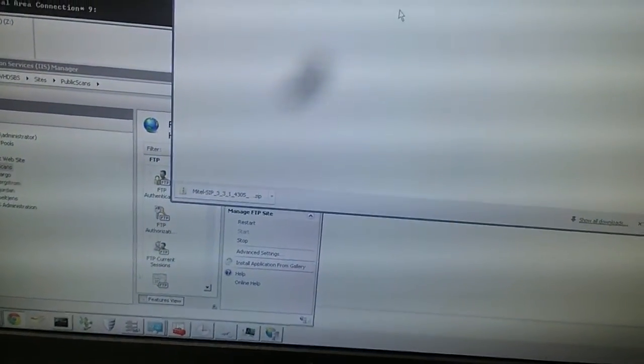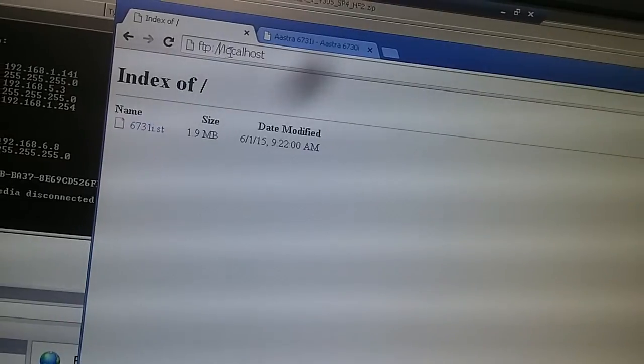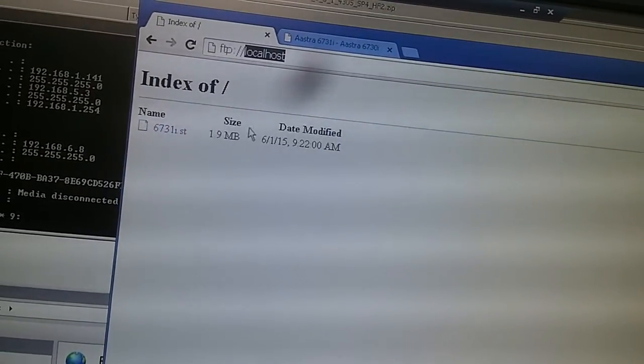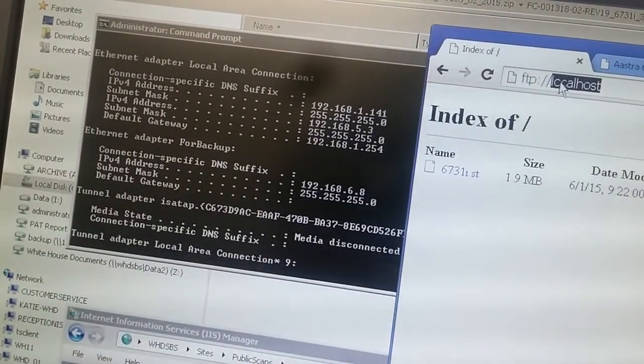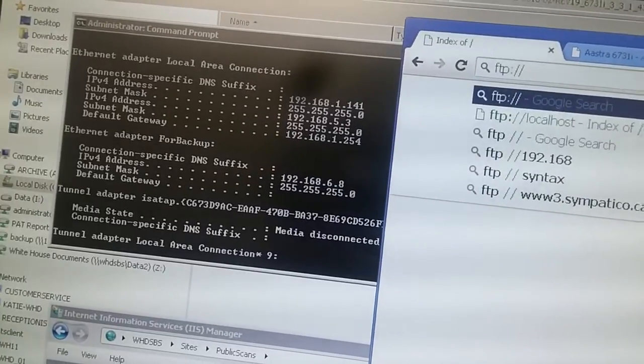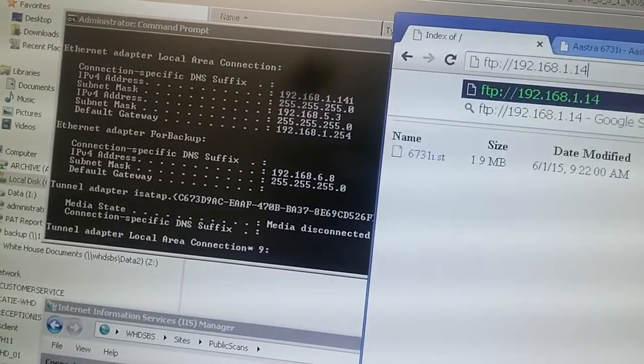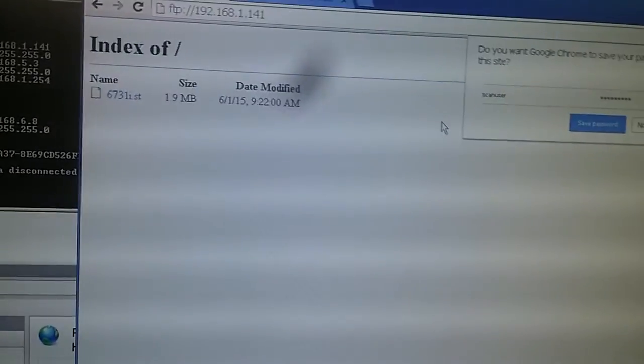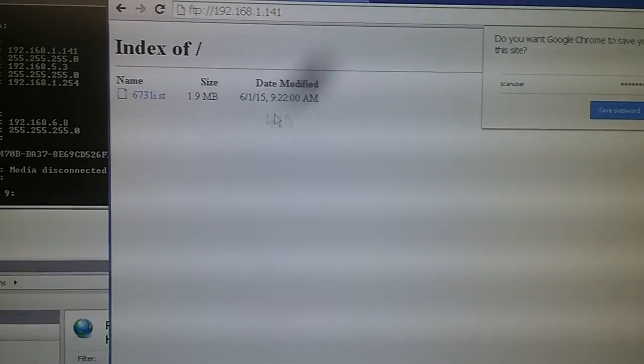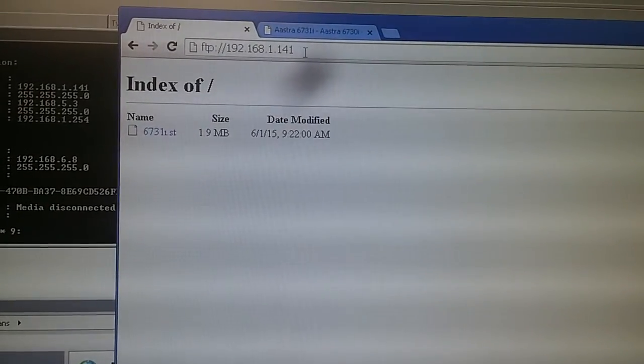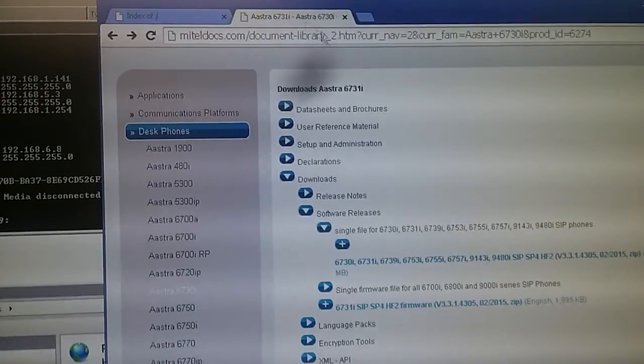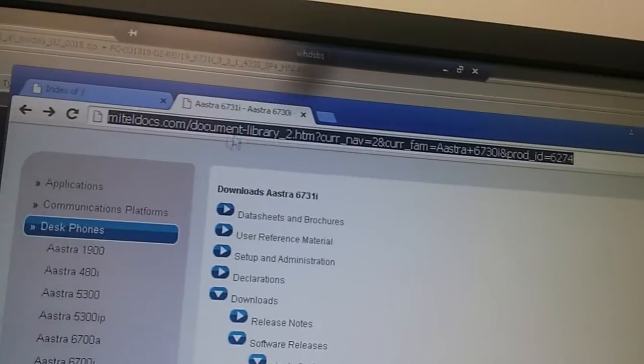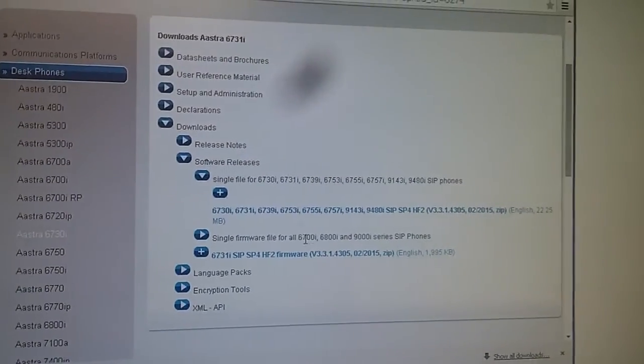This is my FTP site. I need to find out this FTP site's IP address. This is the IP address, so I can use it to access my FTP site. You can see I have my files. This is the firmware file I already put under this FTP site. This file I downloaded from this website. This is the phone model, so I downloaded this file.